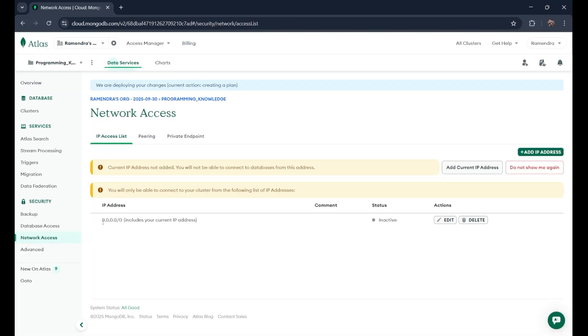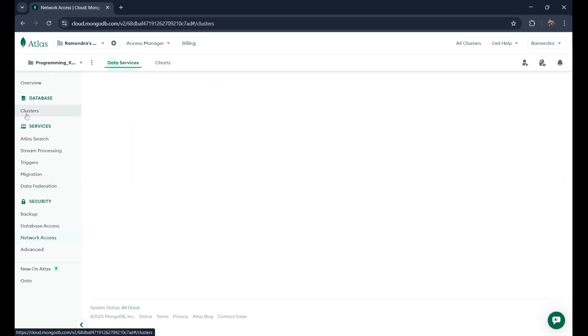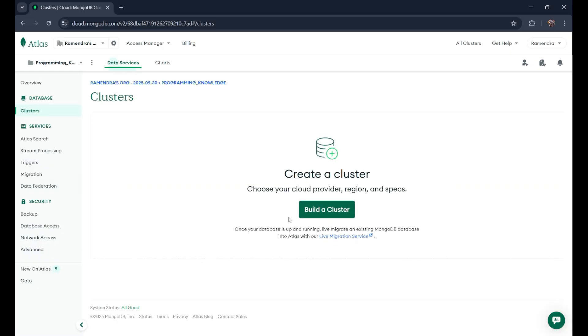You can see, this is the IP address 0.0.0.0, which is inactive means it is in the process. It will get active in a few minutes. So let's go to the cluster now. Now here we are going to build our cluster, which is very important part. So just click on build a cluster.